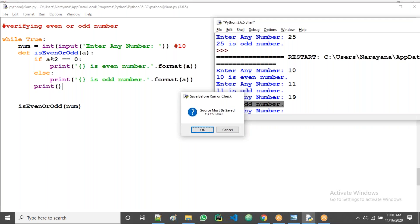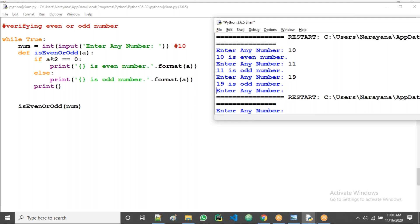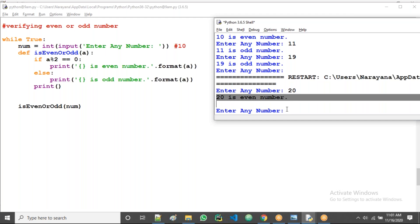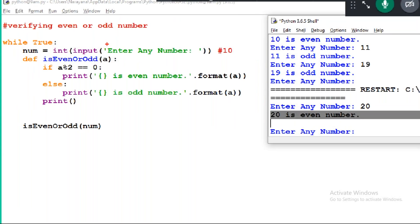After every output I want some space, empty line. Then we'll take here an empty print. I am taking 20. Yes 20 is even number, again automatically asking enter any number.